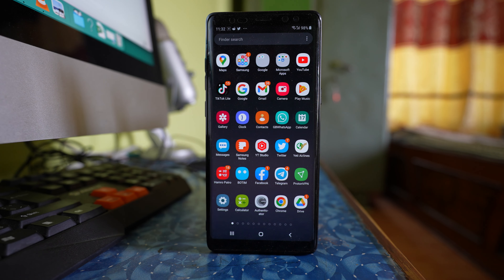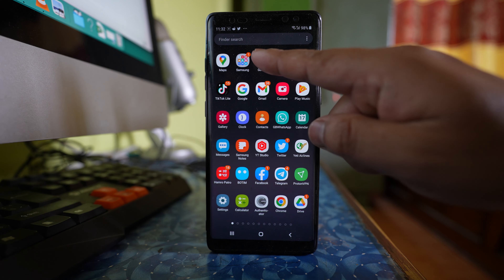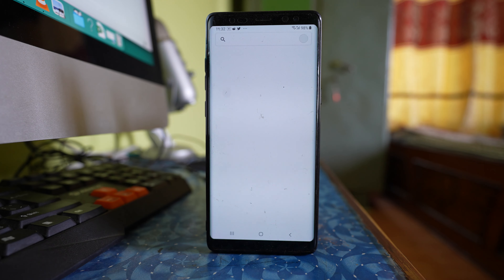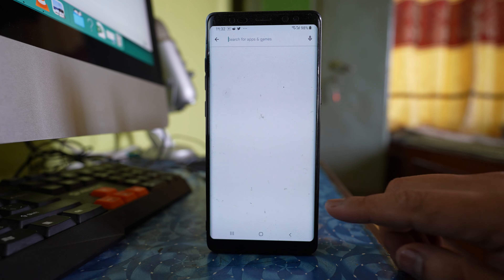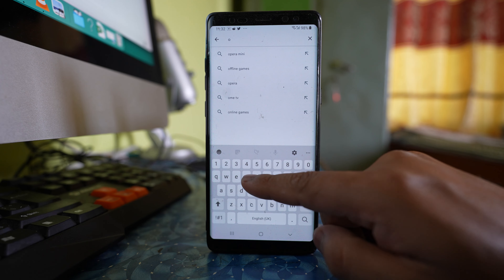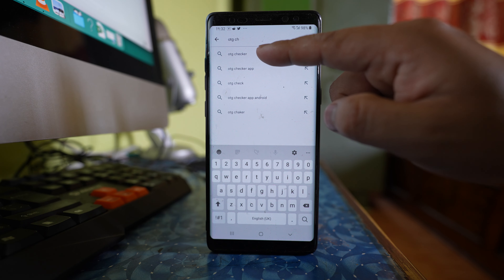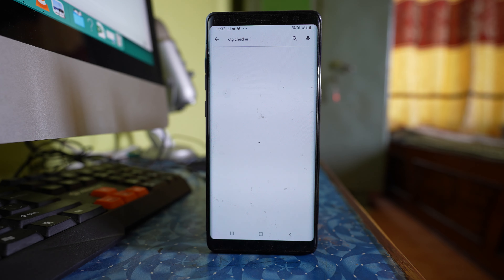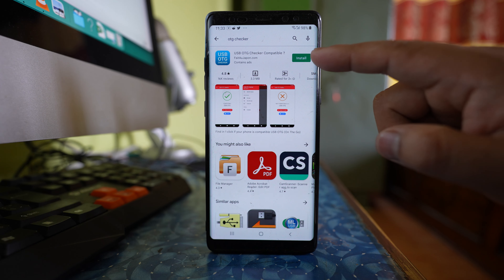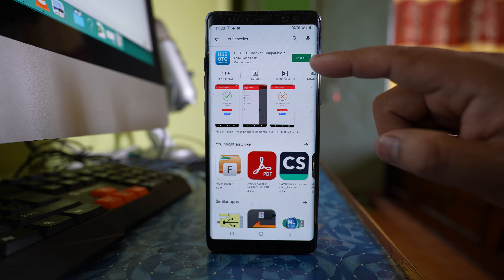For this, we will download an application. Let me go to the Play Store and download an application called OTG Checker. I will search for OTG Checker, and the top result is the application I am going to install.